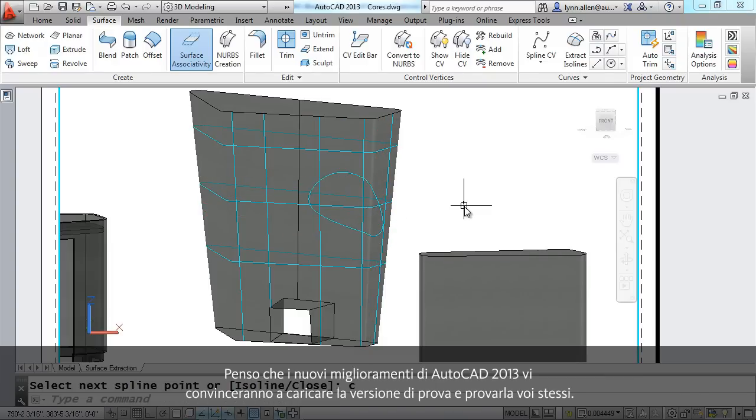I think you'll find that the new 3D enhancements inside of AutoCAD 2013 are going to make you want to load that trial version and try them out for yourself.